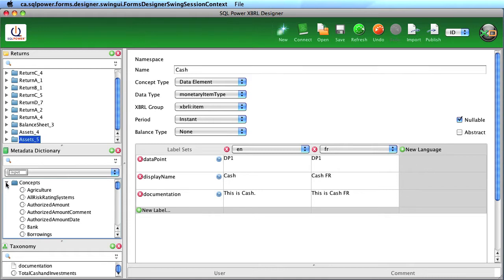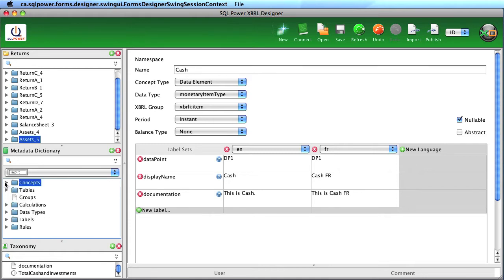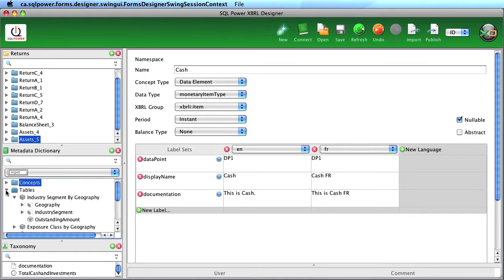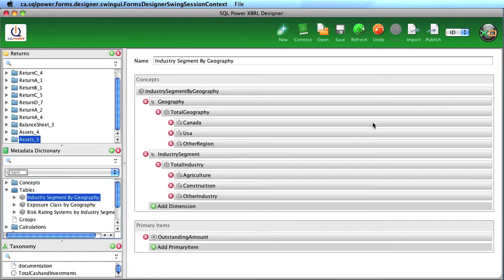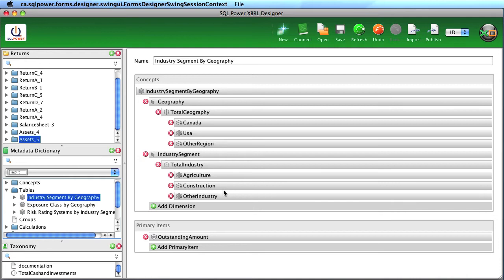We can also take these concepts and report on them from a dimensional perspective. Here you see the industry segment by geography table, which has two dimensions, the geography dimension and its members, and the industry segment dimension and its members.